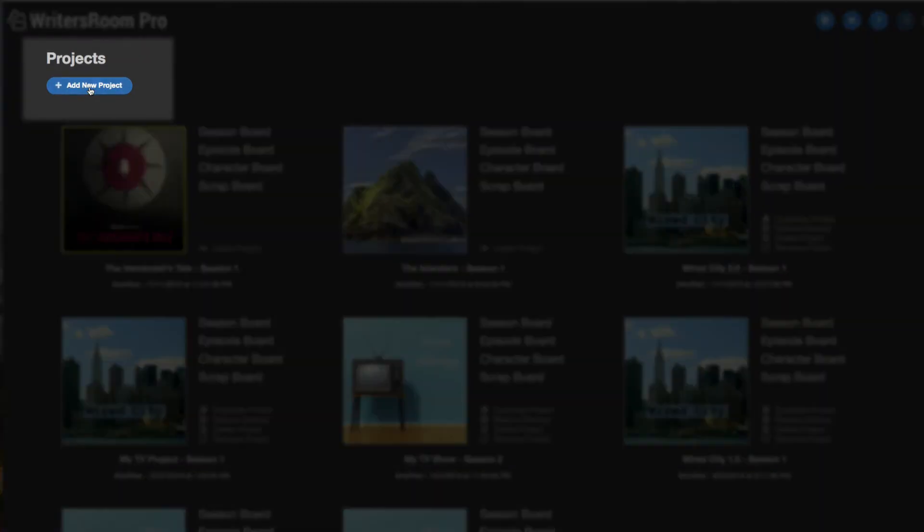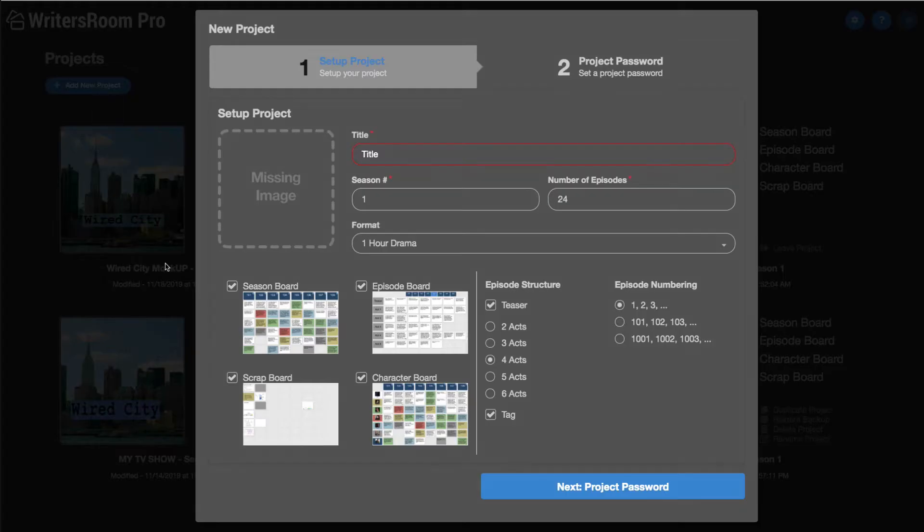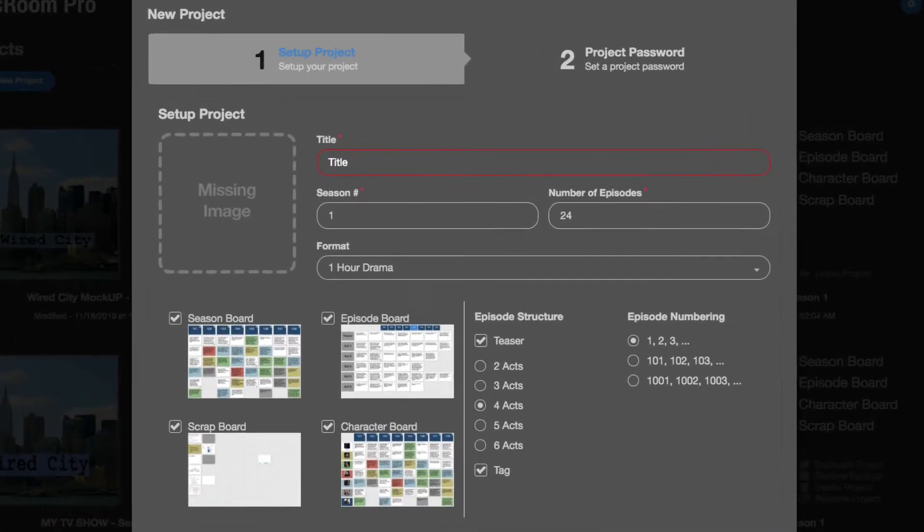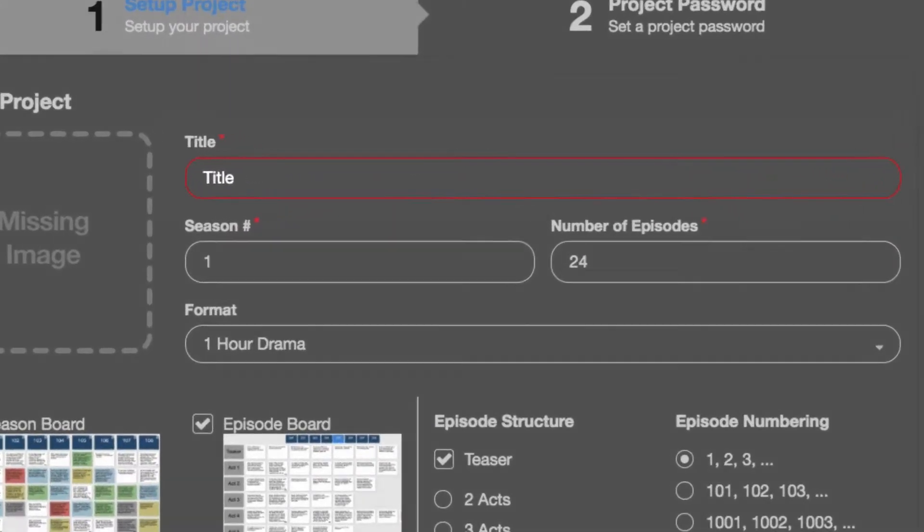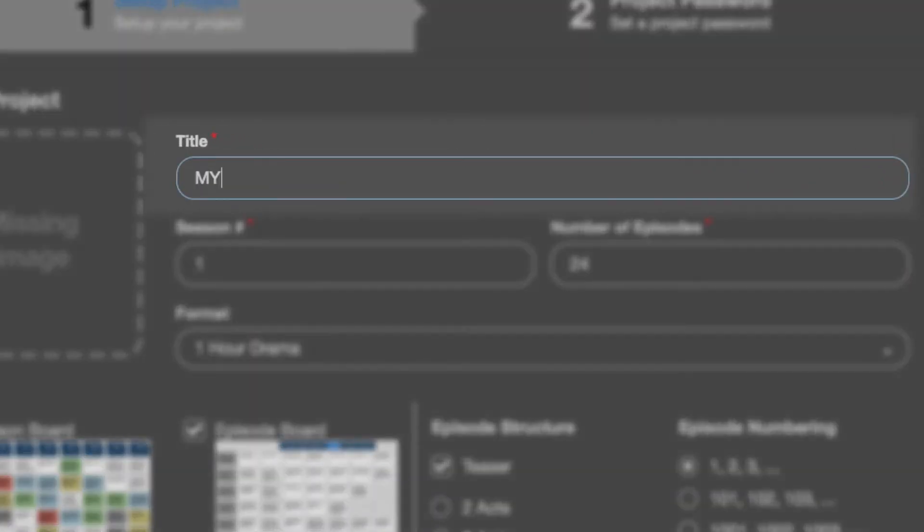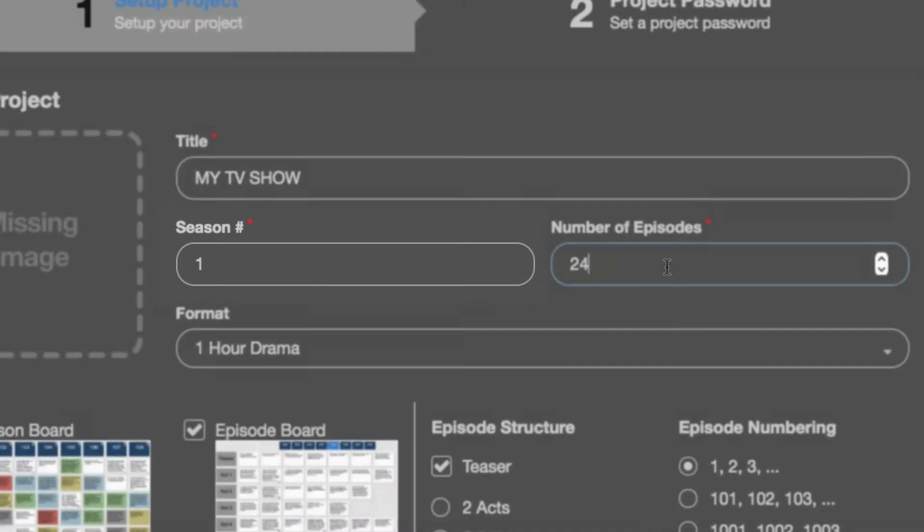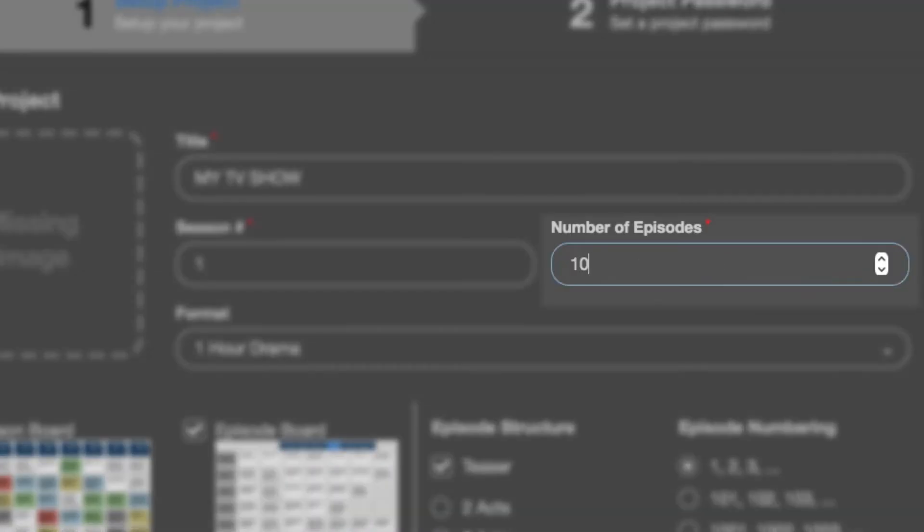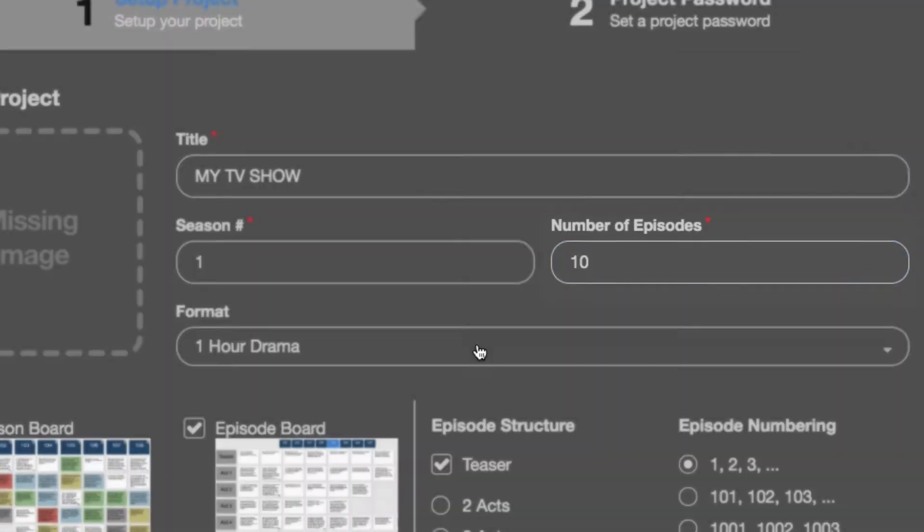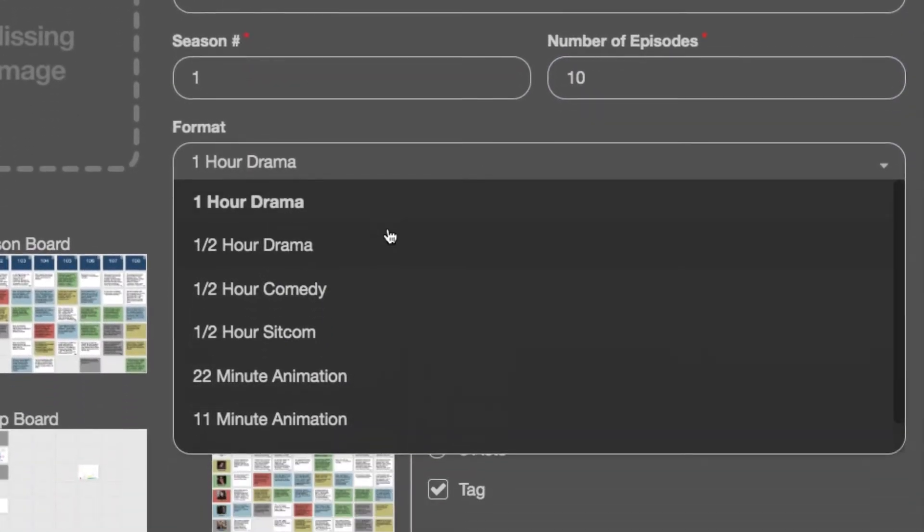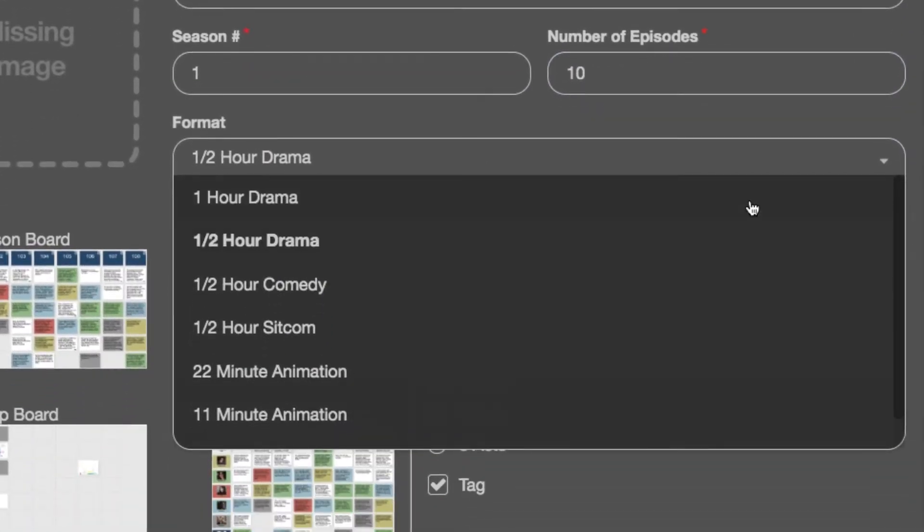I'm going to go back to my list of projects. I'm going to go to add new project and the project setup screen will appear. I'm going to put in my title. I'm going to call it my TV show. Very original. This is going to be season 1. I'm going to say it's 10 episodes. Let's call it a half hour drama.